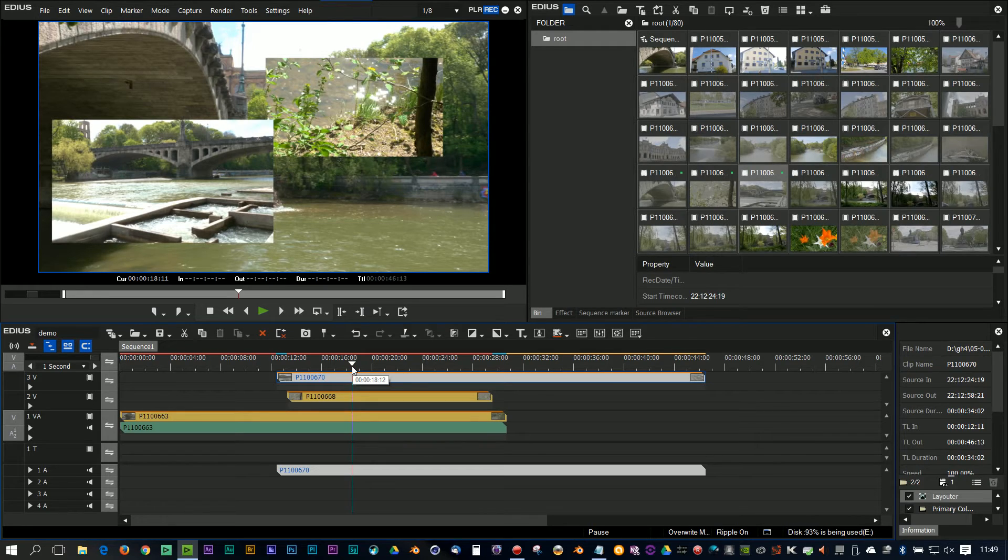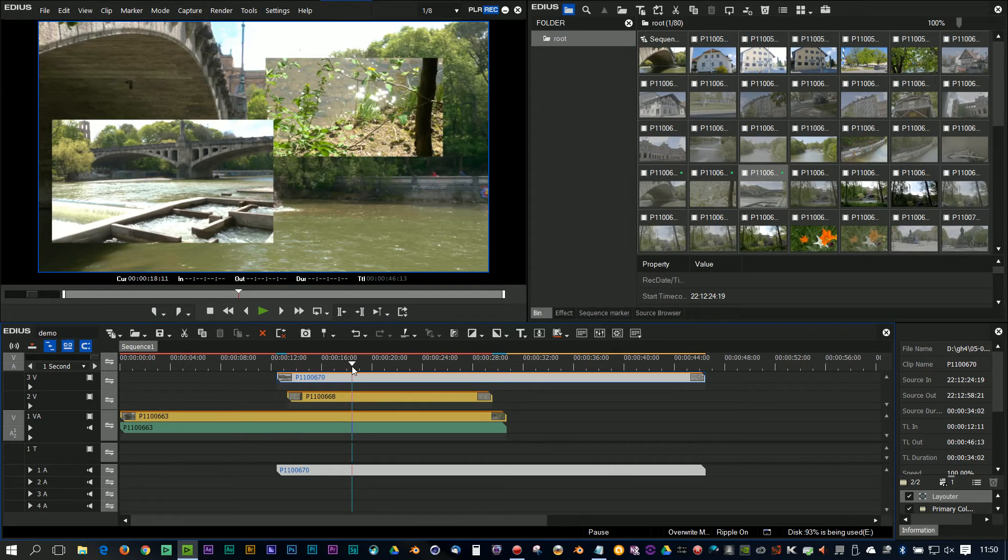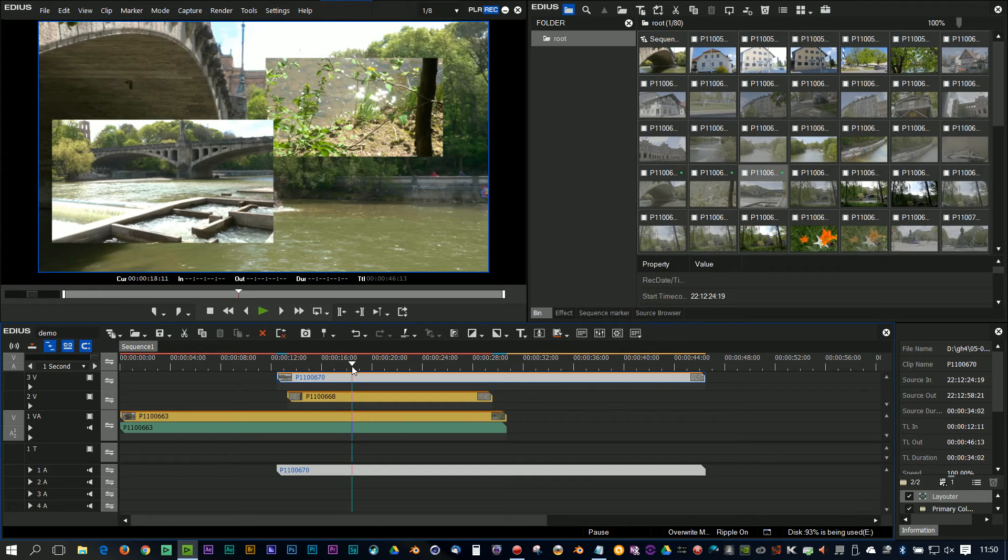They have also added something in for Pro users, which I can't really show you because it's a really behind the scenes thing. When EDIUS 8 Pro was first released, they said it would be limited on the number of cores that it would use - it would use about eight cores. They said specifically the workgroup version was optimized for multiple processors and the Pro one wasn't.